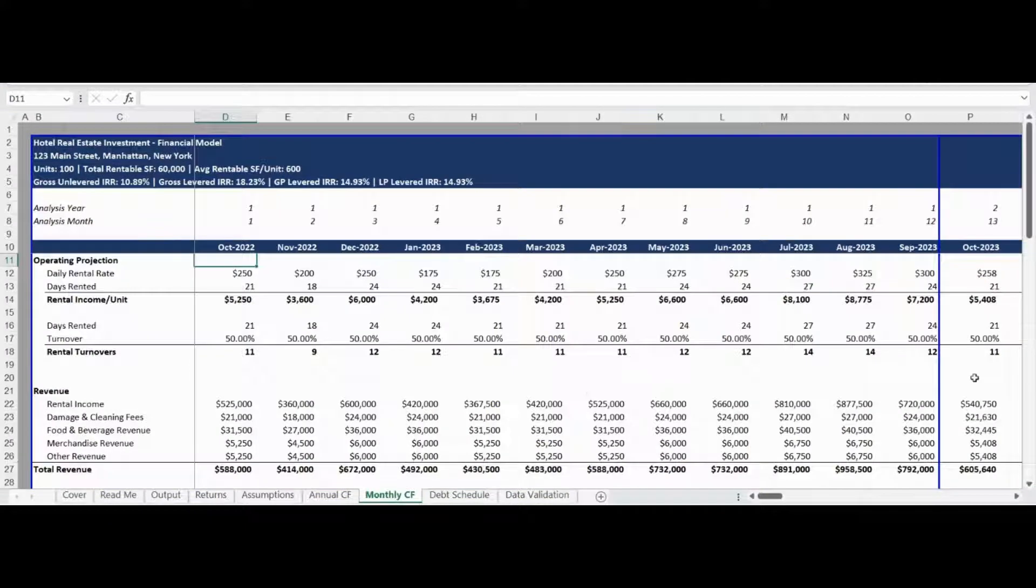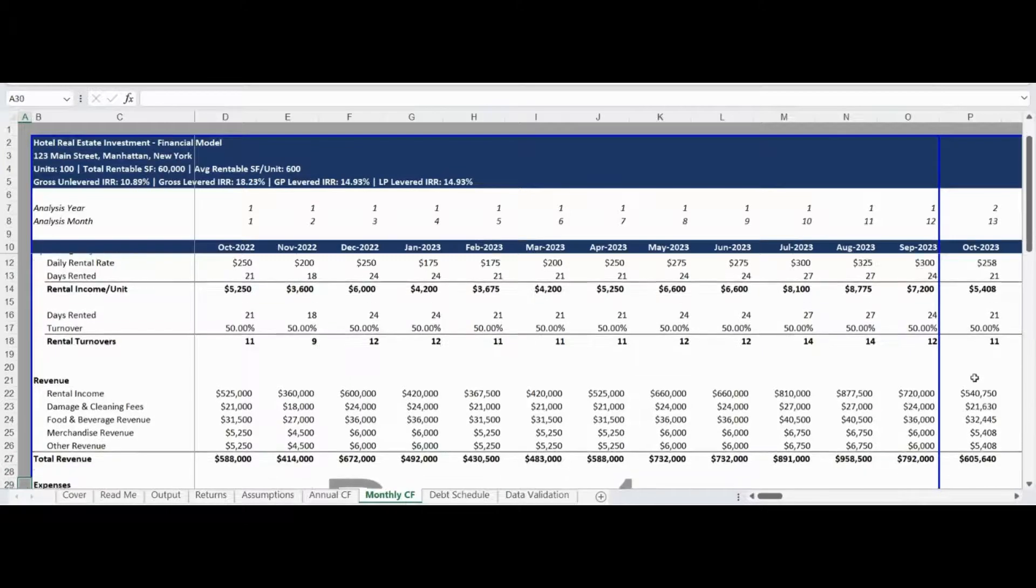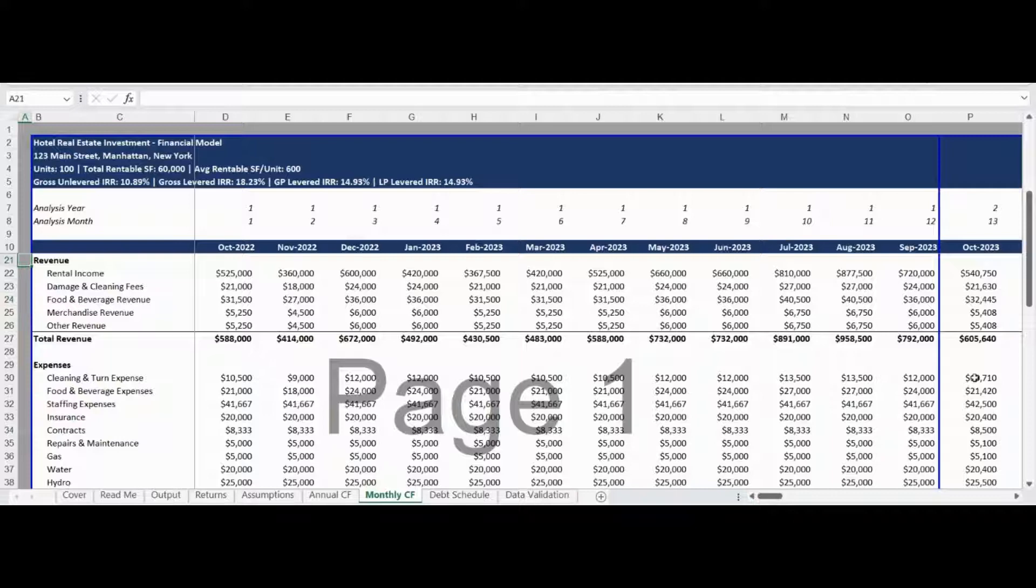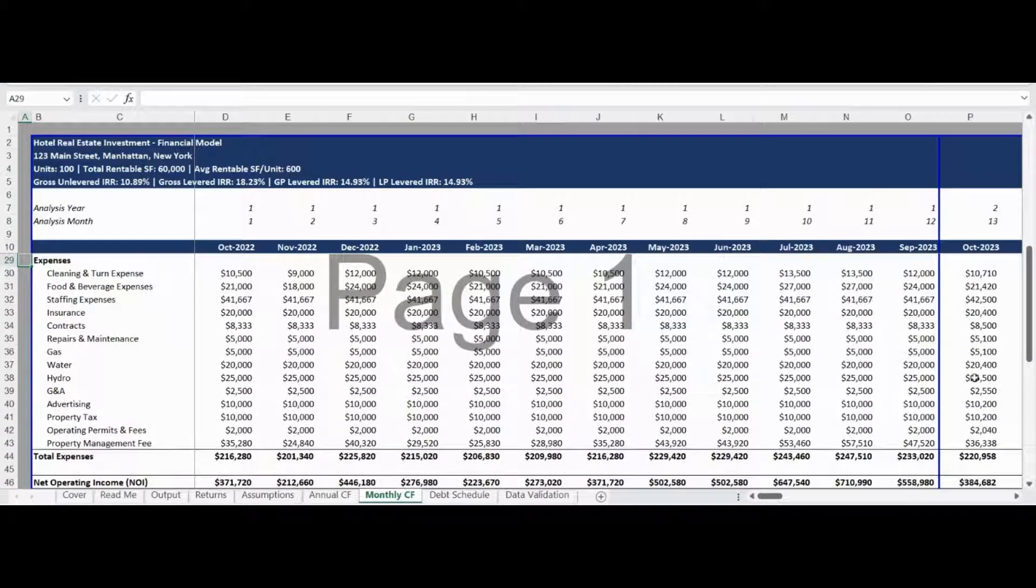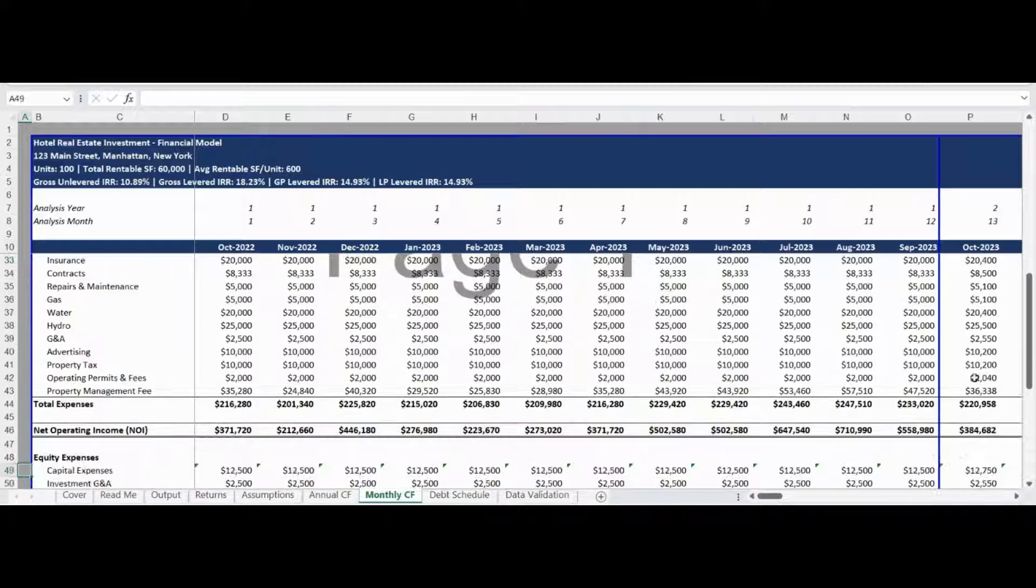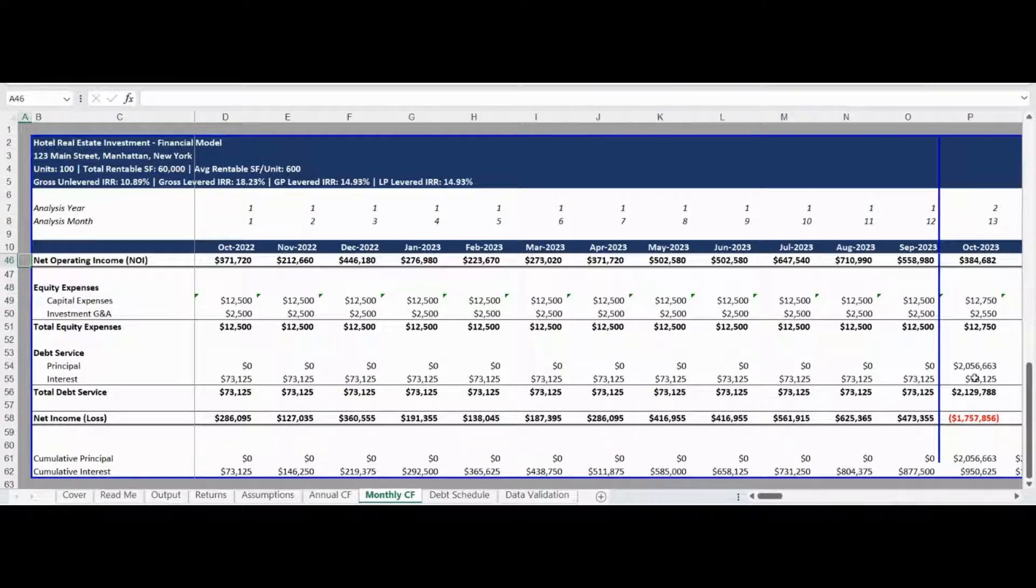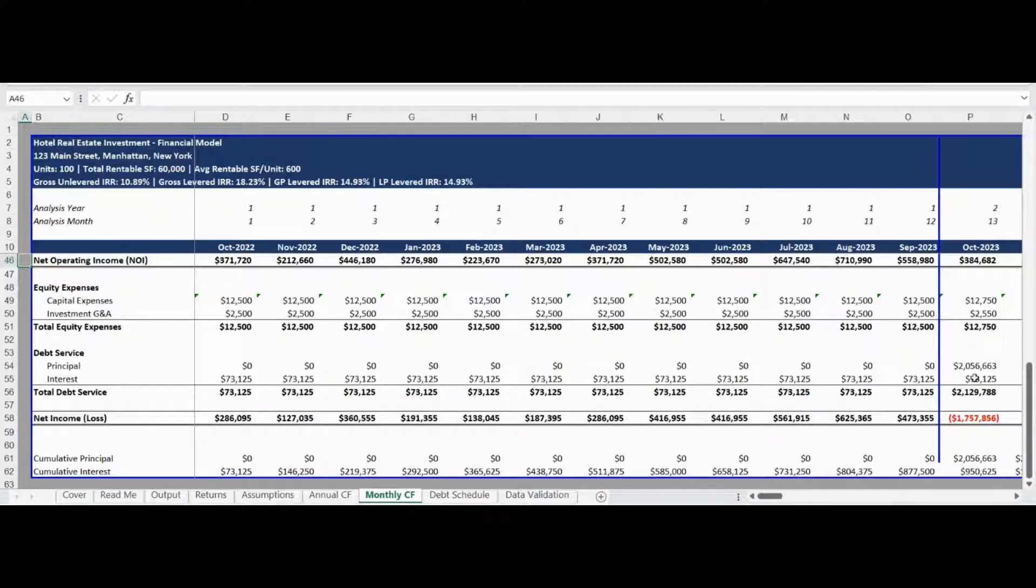The monthly pro forma cash flow tab starts by modeling monthly rentals and the average nightly rate to generate the monthly rental income. This is followed by a calculation of rental turnover to be utilized as a driver for turnover expenses. A pro forma monthly income statement is generated beginning with revenue comprised of rental income, cleaning fees, and other income. Operating assumptions are deducted from revenue to calculate the monthly net operating income. Capital expenditures, investment general and administrative expenses, as well as debt service expenses, including both principal and interest, are deducted from net operating income to calculate the monthly net income. The bottom of the monthly cash flow tab includes a month-by-month tracking of cumulative principal and interest paid for quick review. Please also note all pro forma models include a dynamic header with key property information and investment metrics for quick review while completing the model.